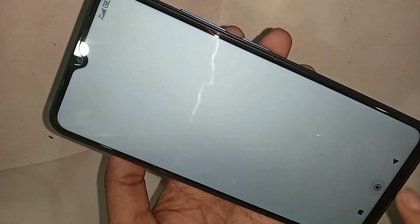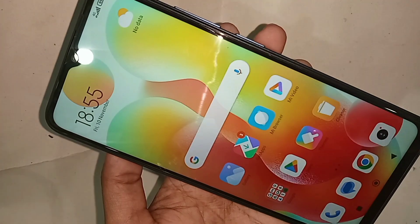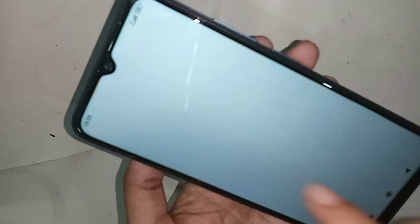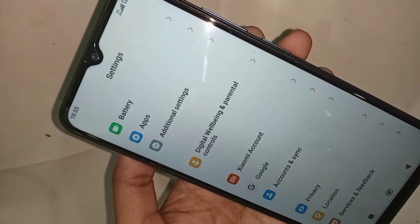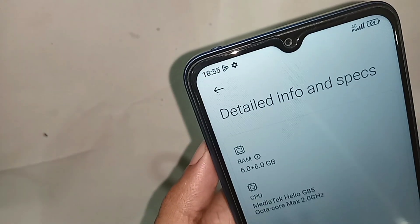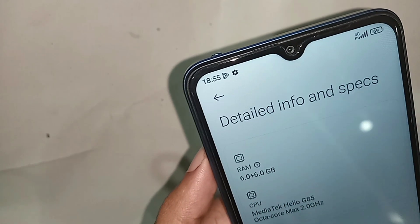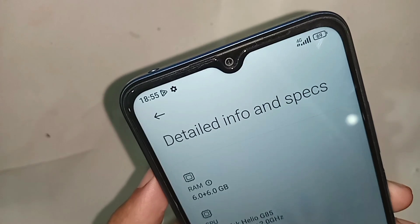My phone has turned on. Go to Settings, then go to About Phone, then go to RAM information. As you can see, my phone RAM is now at 6GB.